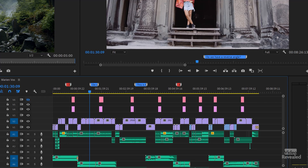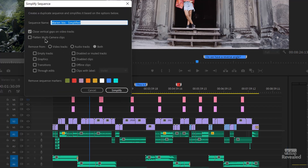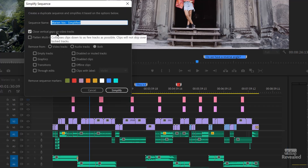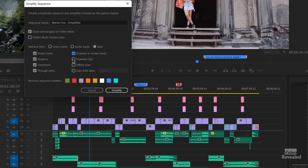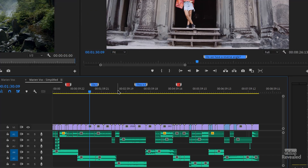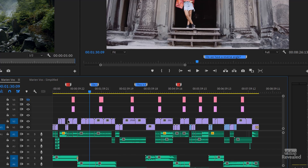Let's try this. Sequence, Simplify Sequence — close vertical gaps, remove empty tracks, remove all the graphics, any transitions, the through edits. Now watch what happens — remember it's making a new sequence. And boom, there we go. So that's what it was, and that's what it is now. All of these extra tracks have been collapsed and the graphics have been removed.